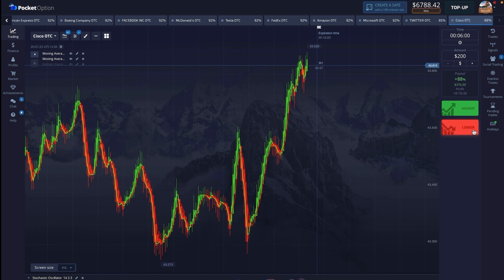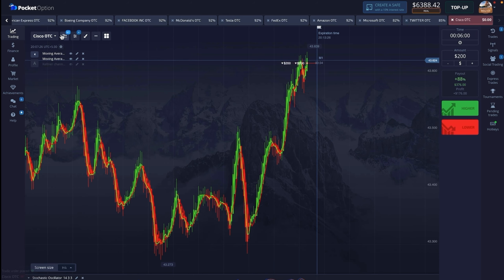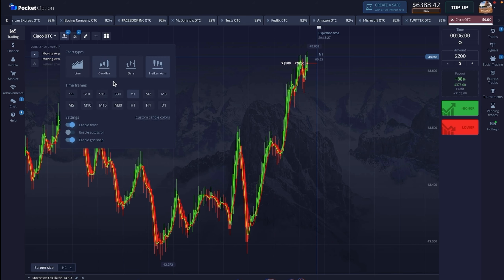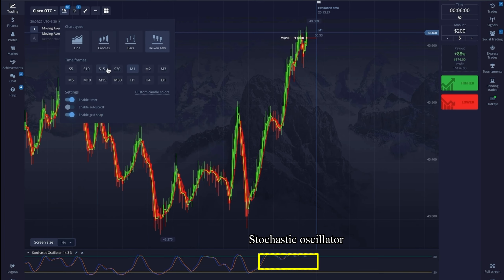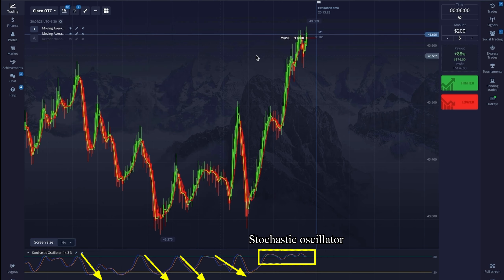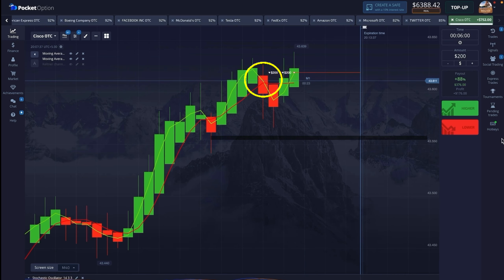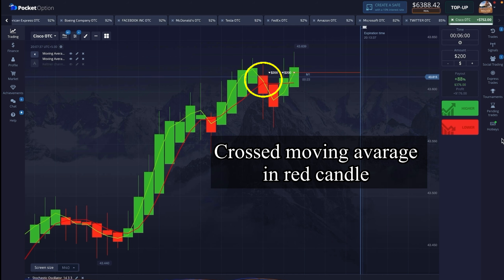Now for the second trade we have taken a downtrend entry in an uptrend chart. The stochastic oscillator has tried to go down 3 times and now after 6 minutes it will definitely go down. Both the moving averages have already given confirmation by crossing in the red candle.